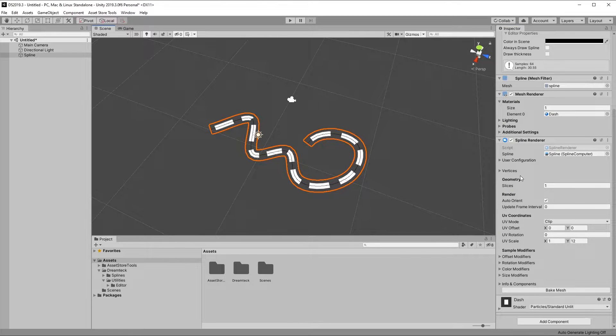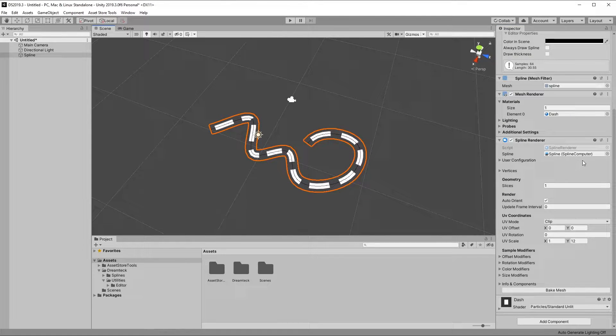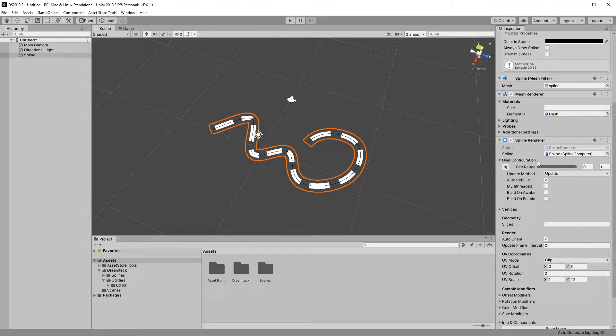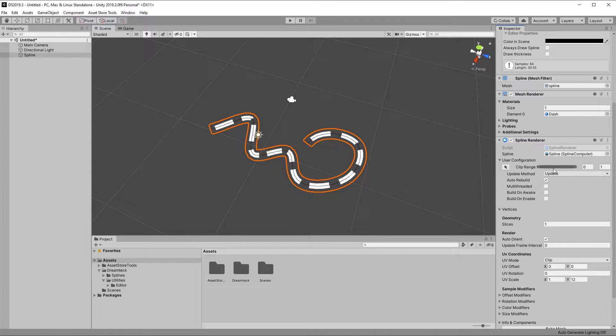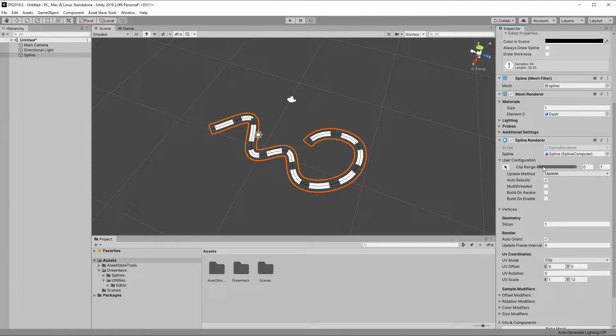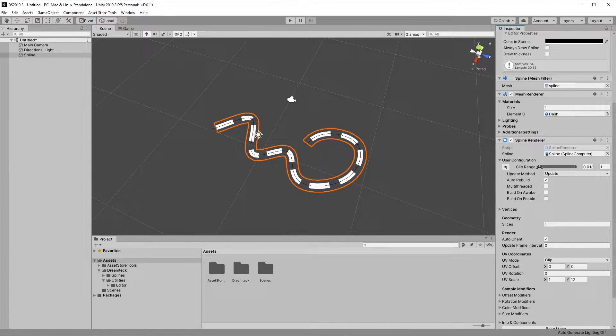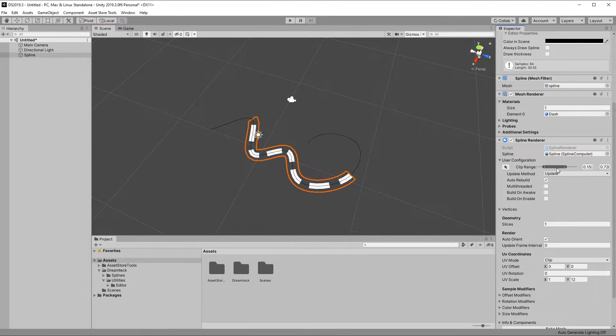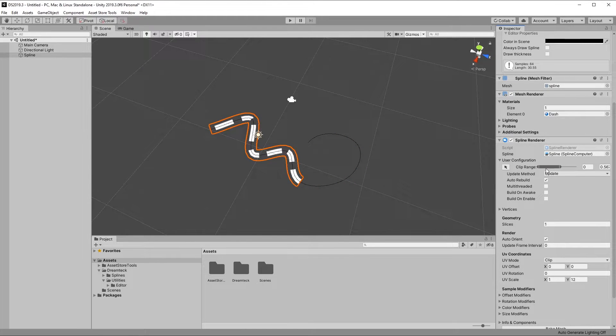Okay, so all spline users share a bunch of base properties. The first thing that I'm going to show is the clip range. Expand the user configuration foldout and you will see a min-max slider here. This slider defines the range of the spline that the spline user works on. If I try to make it smaller, then we only operate on a smaller portion of the spline.